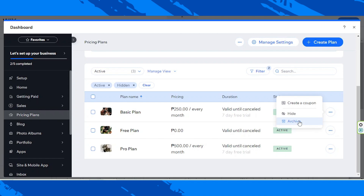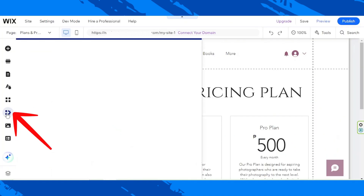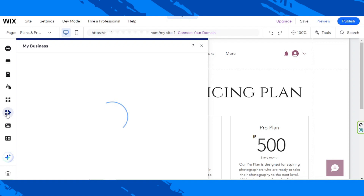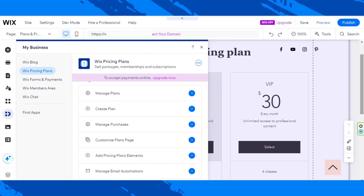Now let's see more options. Go back to the editor, close this window, go back to the My Business button, and click on Wix Pricing Plans again. Over here you can see different things you can do: manage plans, create a plan, manage purchases, customize plans page, add pricing plans, manage email automations, and this is also where you can set up your payment methods.